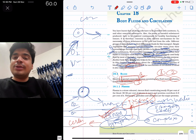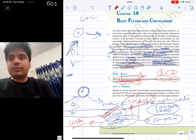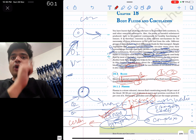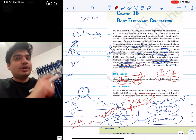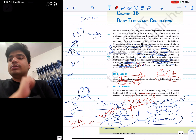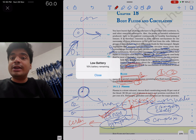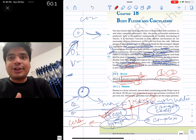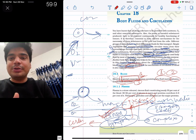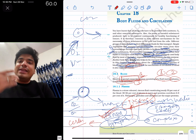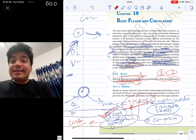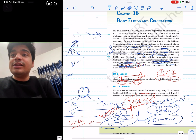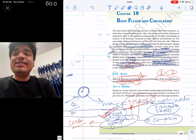They can simply ask: blood is a type of — A. Body fluid, B. Connective tissue, C. Special connective tissue, D. All of the above. What will be the answer? All of the above. As you can see, NCERT is written in such an easy language.